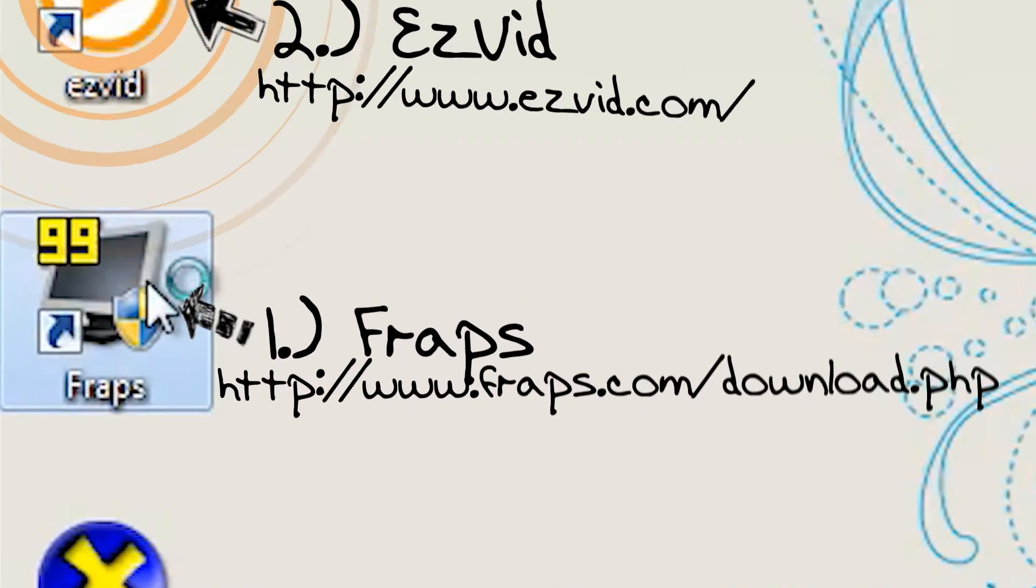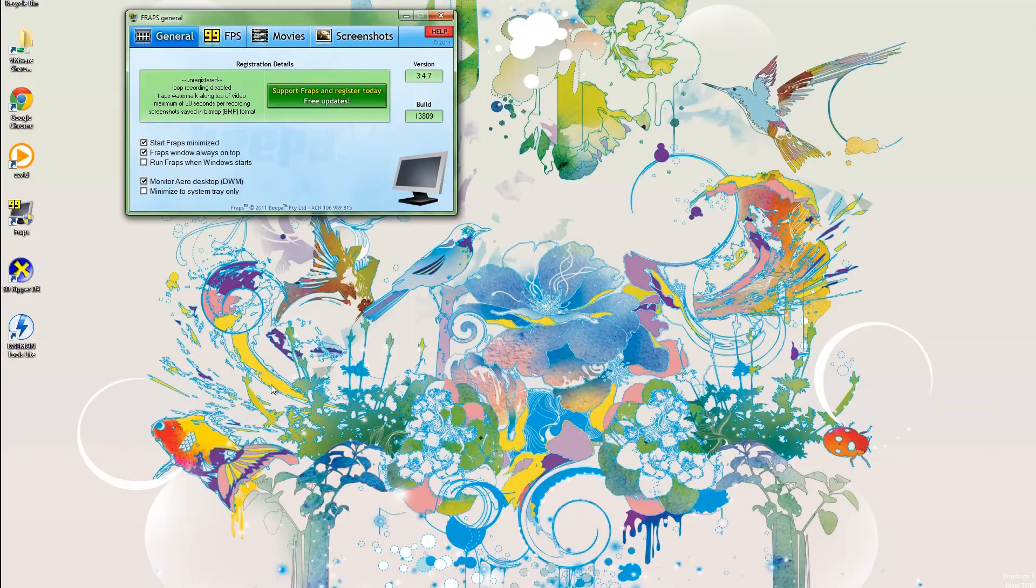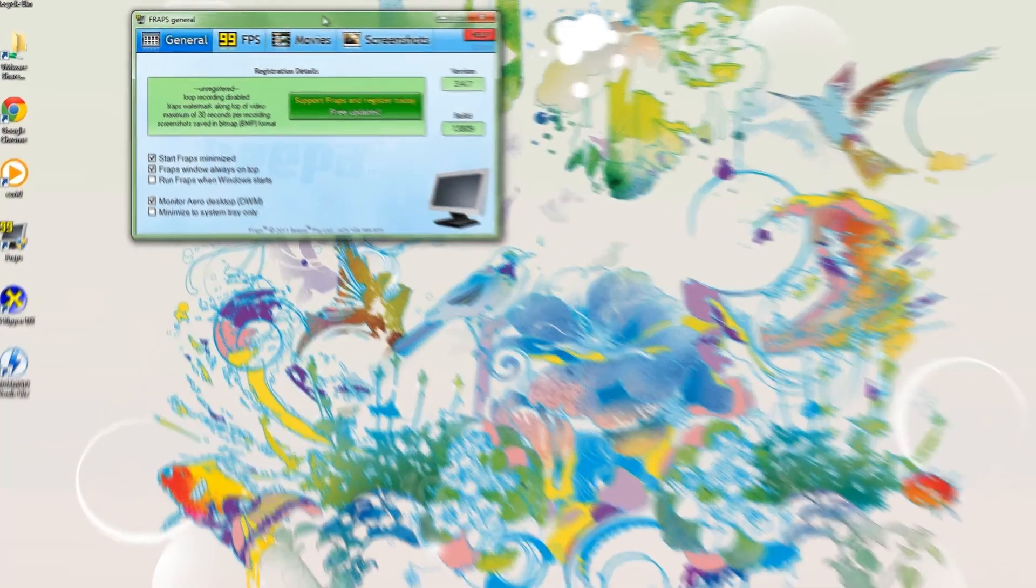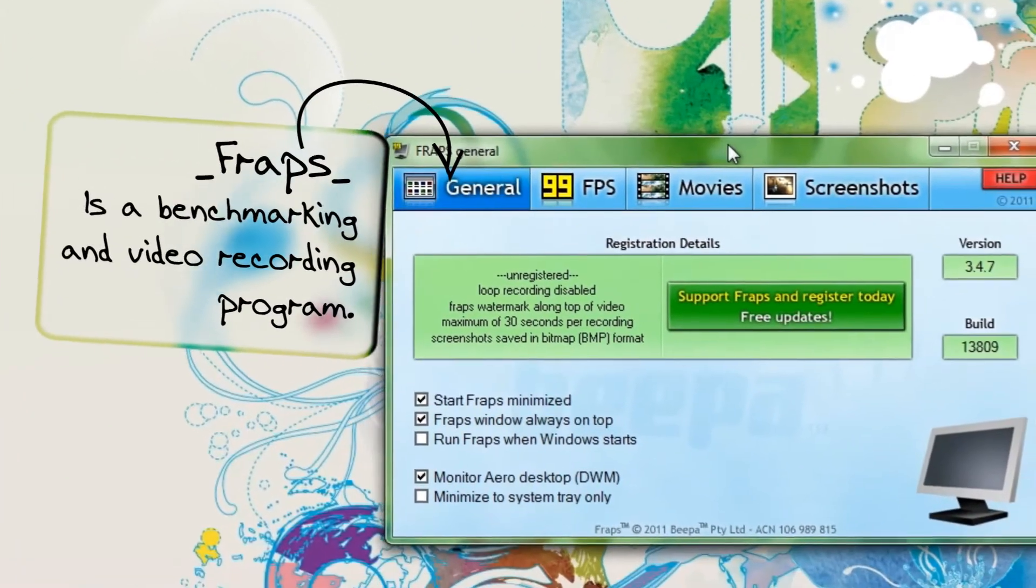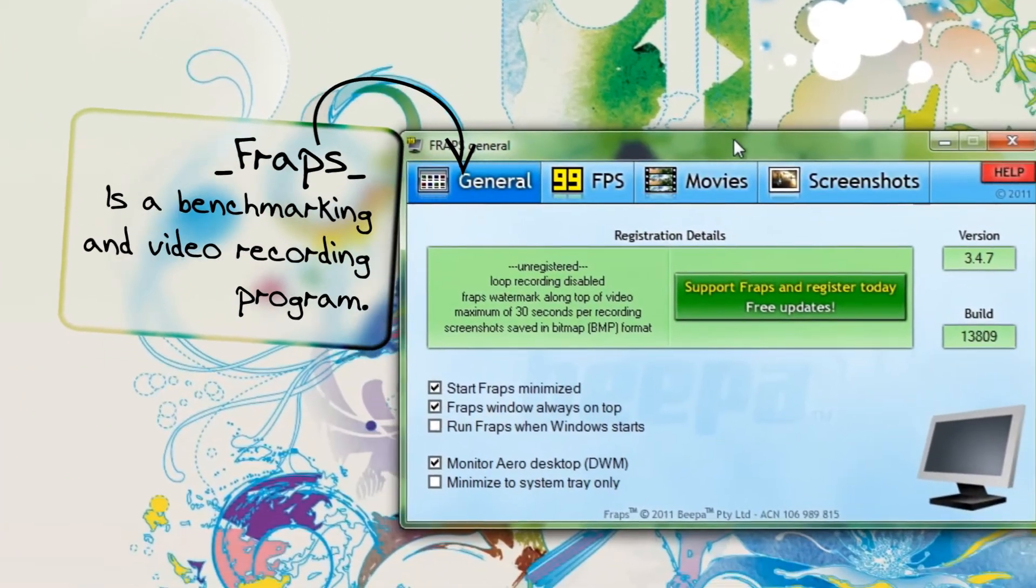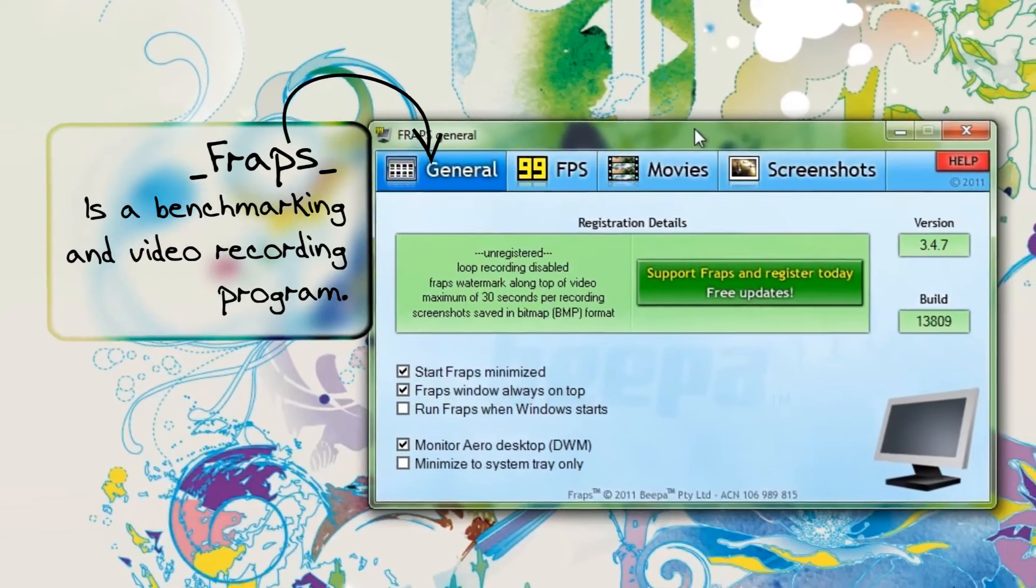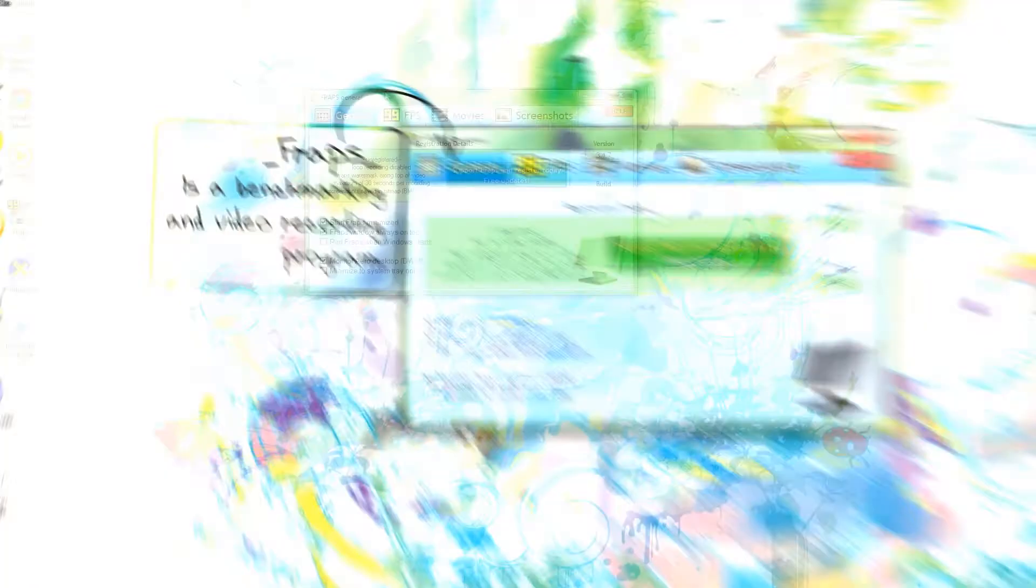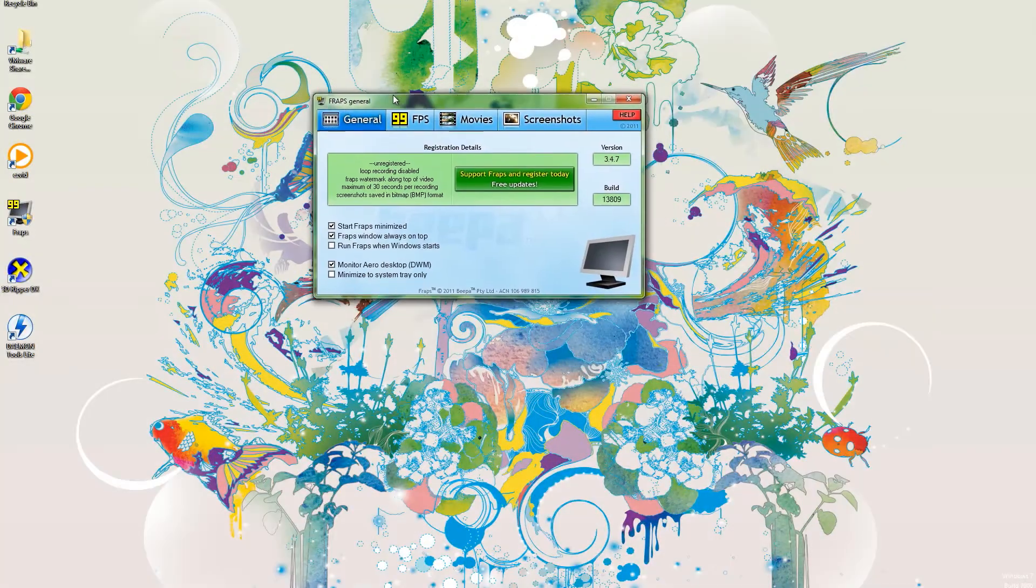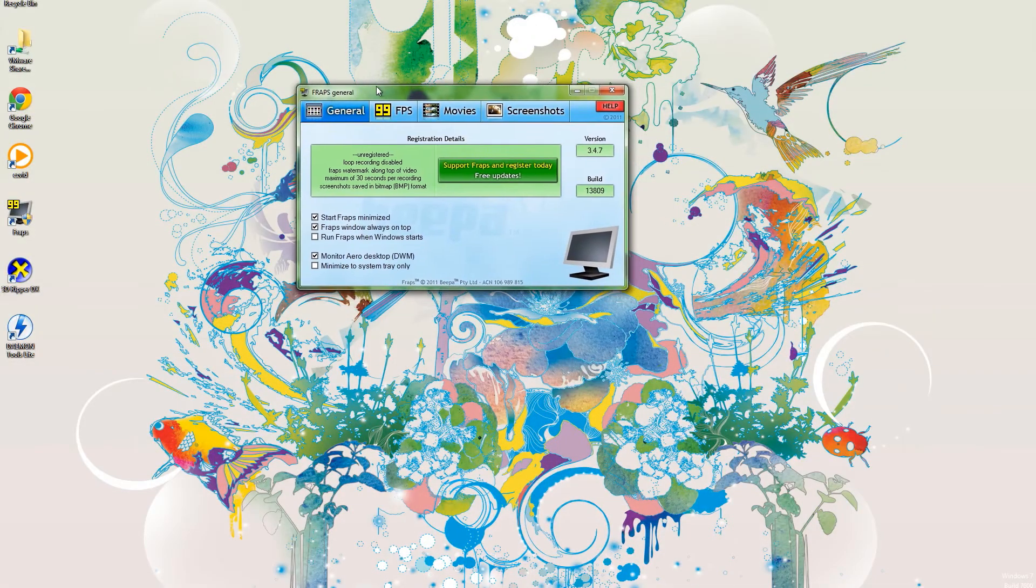Let's start with Fraps. I'm just going to open it up. Okay, so I have Fraps opened up. Fraps records your screen. More than that, it tells you the frame rate of the screen. Let's go over Fraps and I'll show you how everything works.